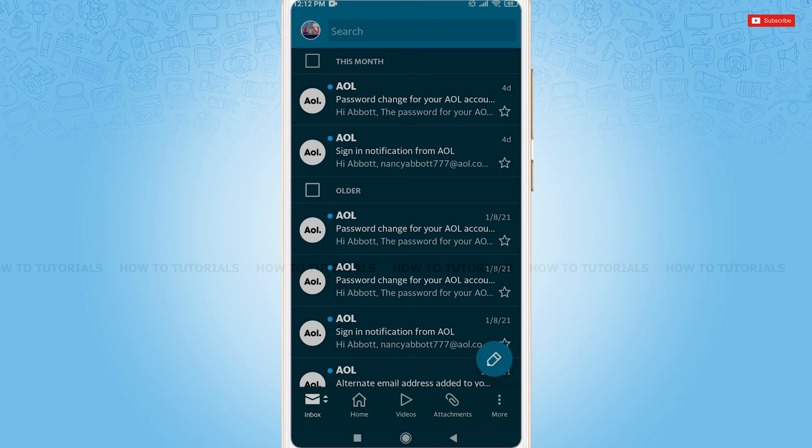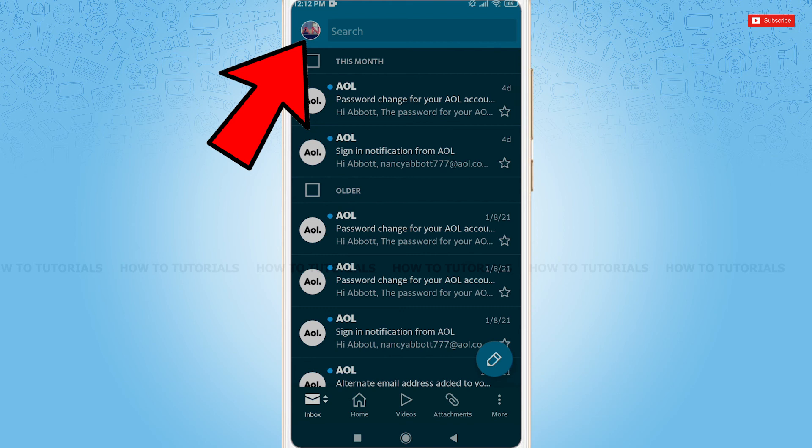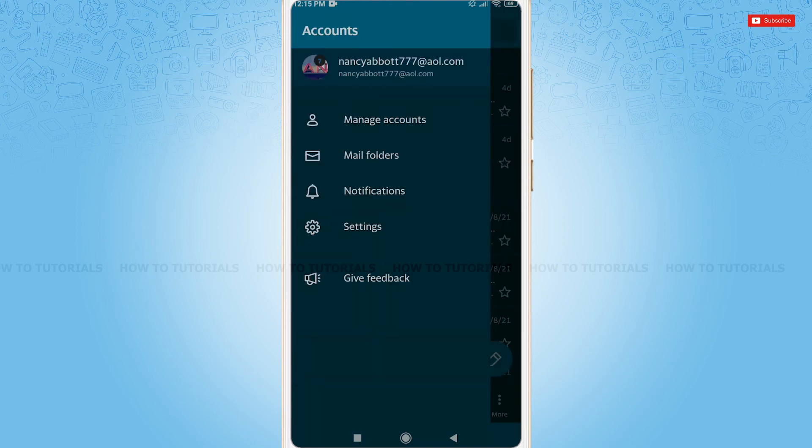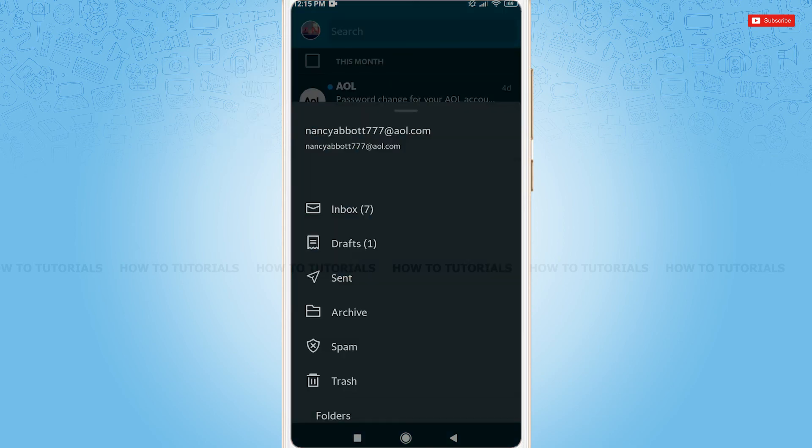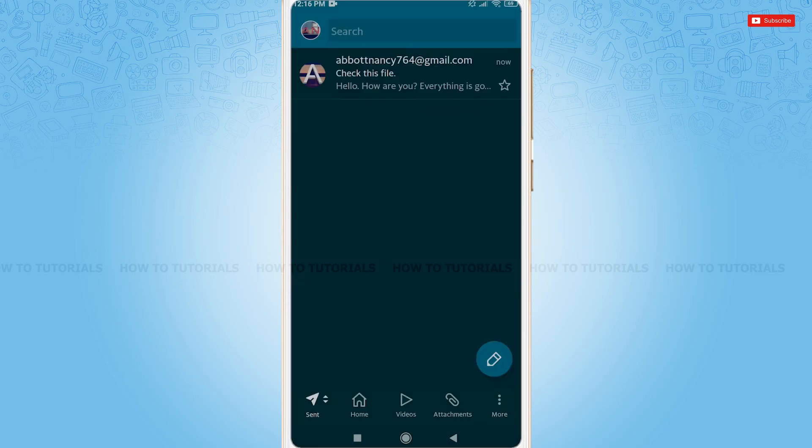For the confirmation whether the message has been sent or not, you need to tap on the profile icon on the top left corner. Tap on mail folders. Here, you can see the option of sent. Tap on it. Here, you can see the message that I just sent earlier.